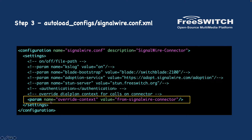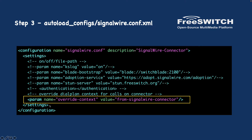Step 3 is to configure `signalwire.conf.xml`. This configuration file is used to override the default context. When using the SignalWire Connector, it will automatically connect to SignalWire. For incoming calls, by default it sends to the default context. If you want to override that — for example, I want to send incoming calls to the `from_signalwire_connector` context instead of the default dial plan — you need to create this file in `autoload_configs`. The configuration is available in the GitHub link in the video description; just uncomment the relevant part and set the context you want.